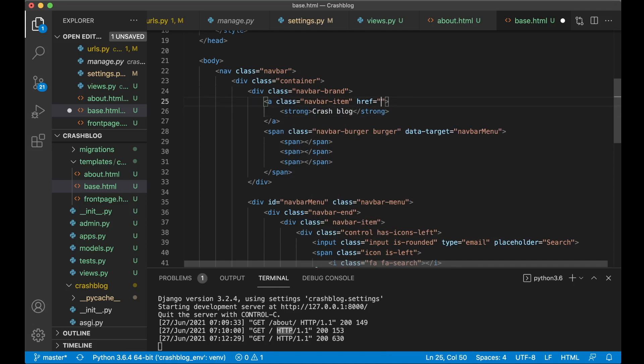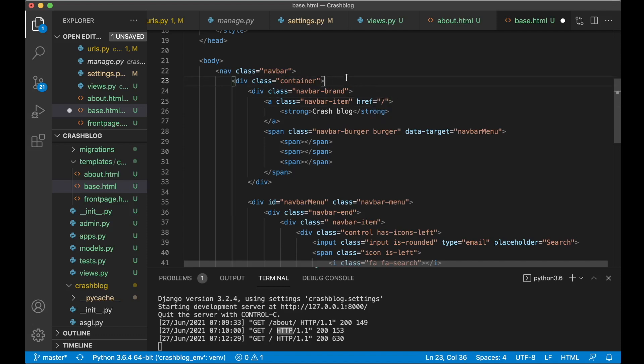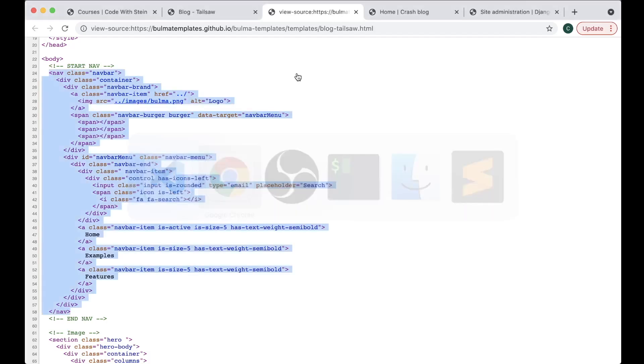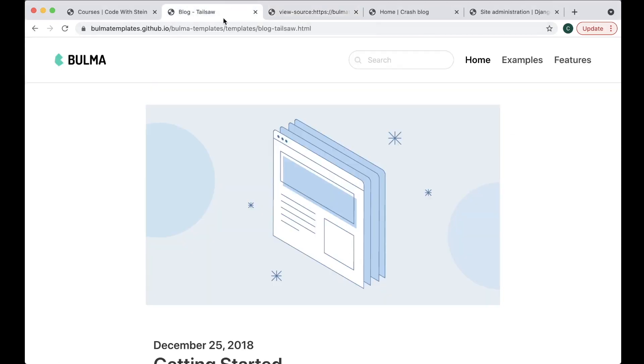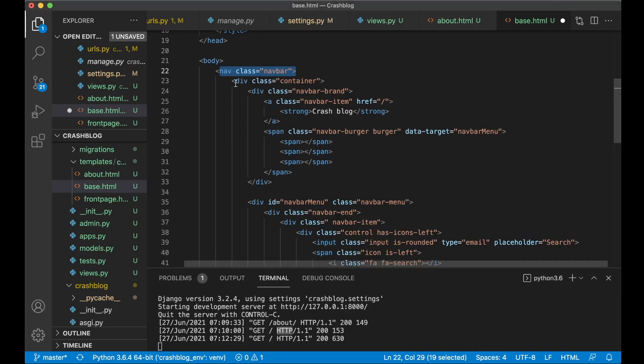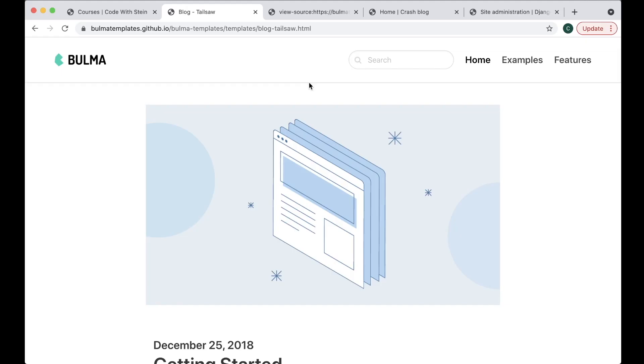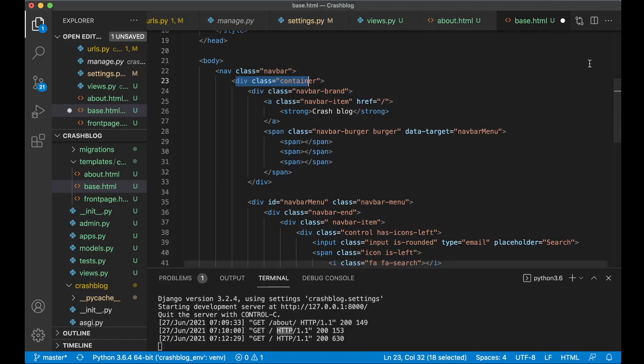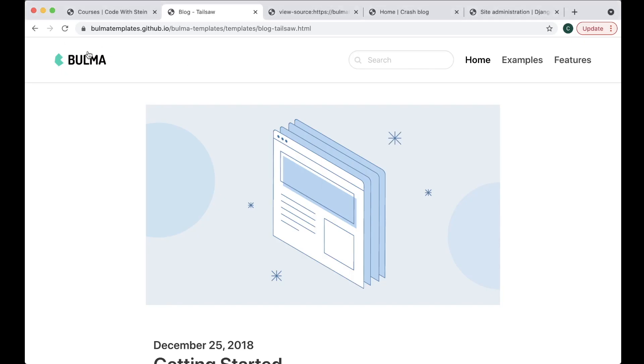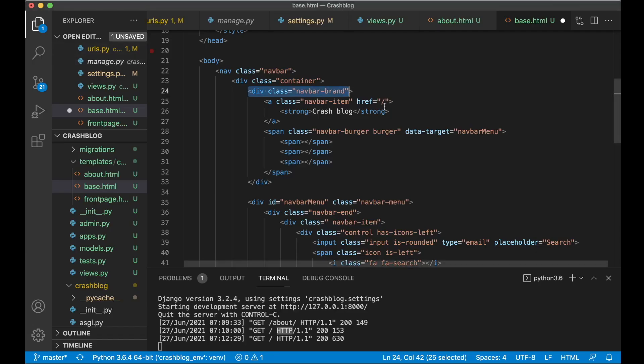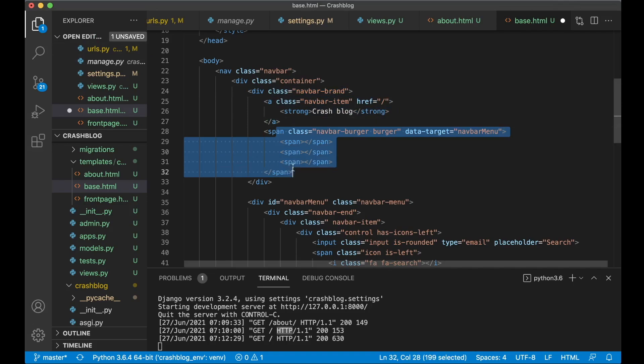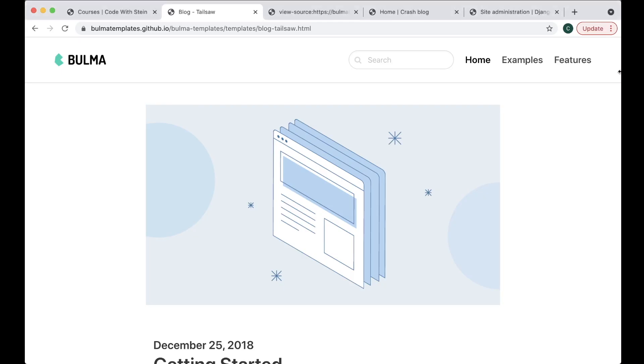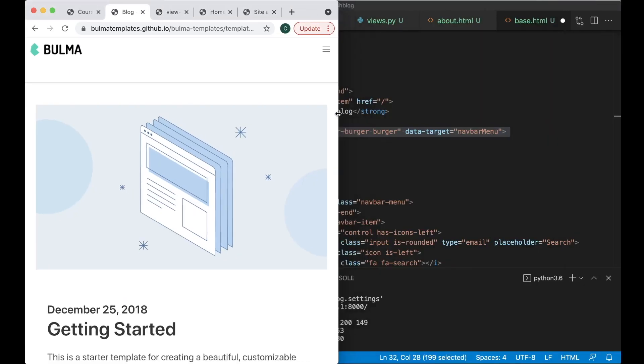And the HREF can go to slash which will be the front page. So here you have a nav bar which will give us this up here. You have the container. So it's not going to fill out the whole screen. But it stops here. And then the nav bar brand is this one. The logo. And then first you have the name of the blog. And then you have the burger. Which will show on smaller screens like here.